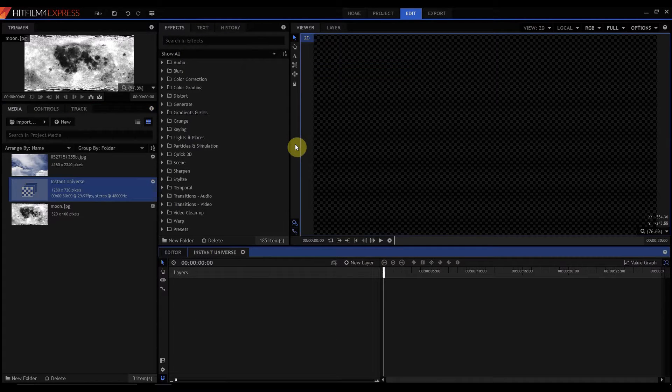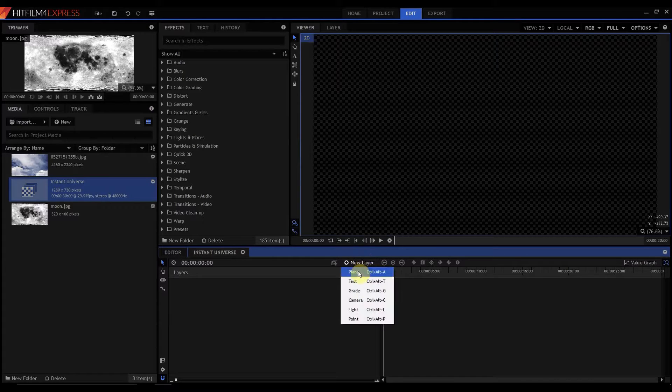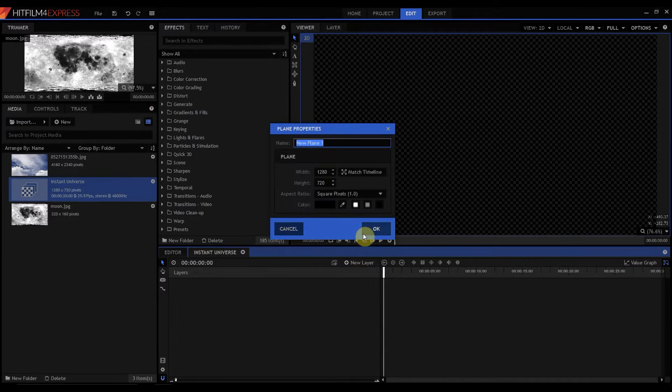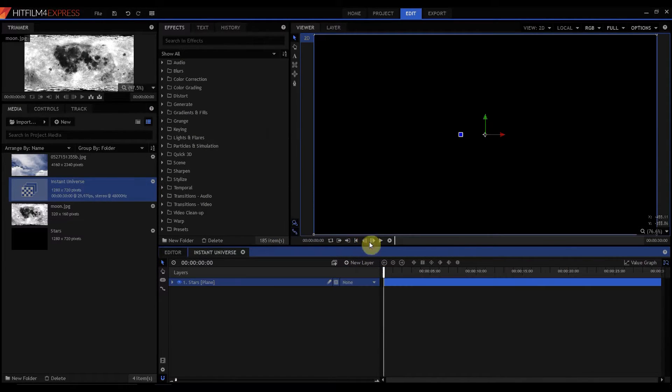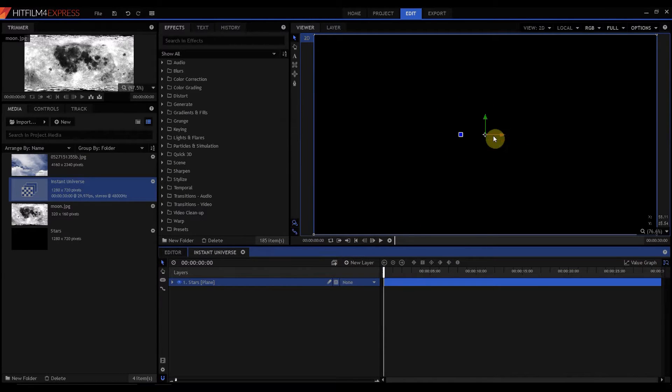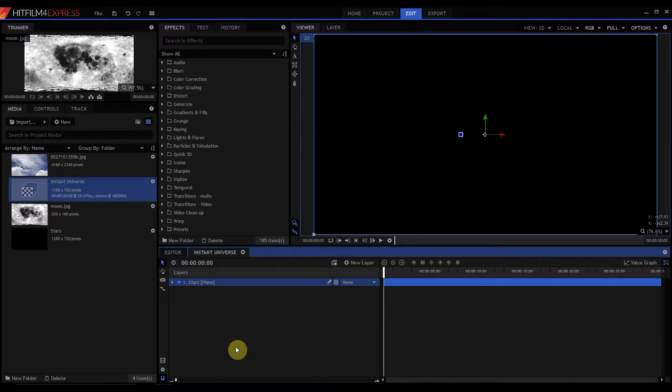Now we're going to start by making a stars background. I'm going to create a new layer, plain layer, make sure it's black, call it stars and click OK. So now I could show you how to basically build this from scratch, but there's really no need to do that.